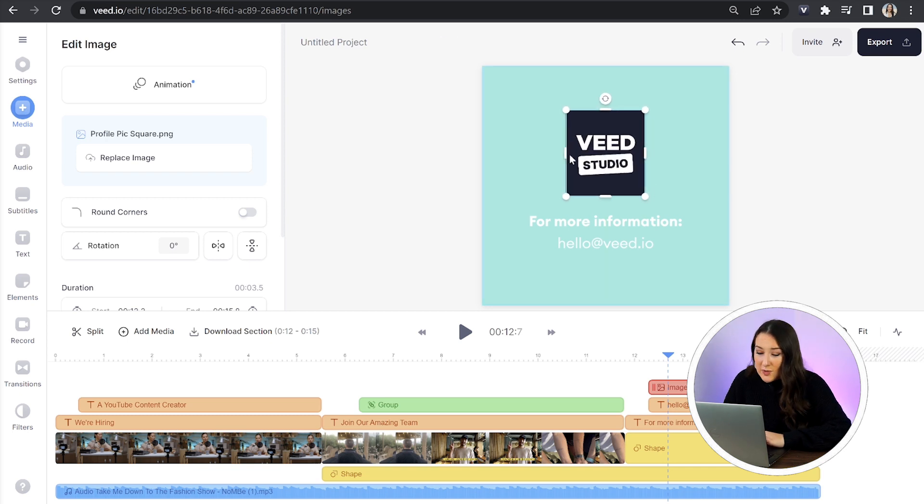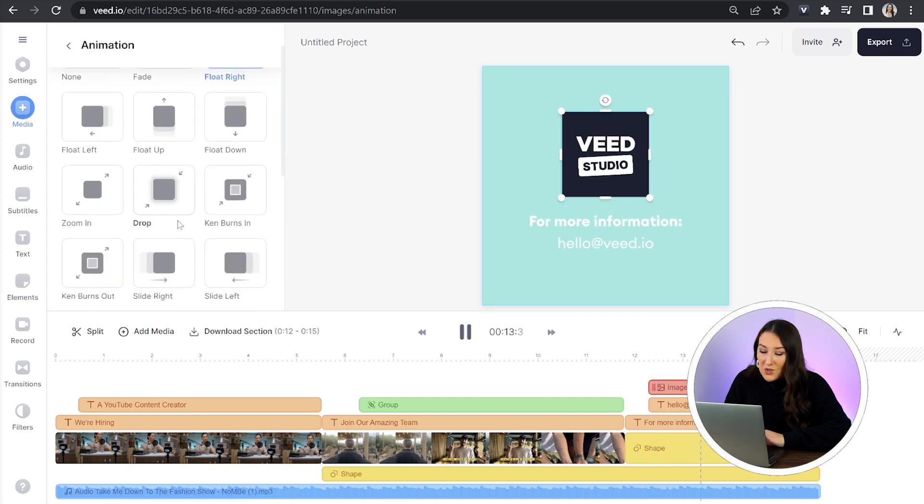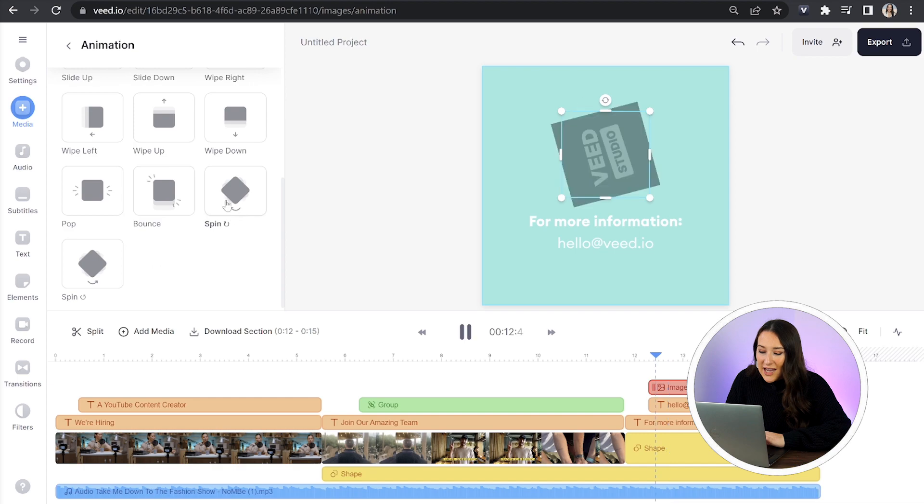So all you're going to do is click on it and then click animation. Hover your mouse over each one just to test them out and then you can select your favorite.